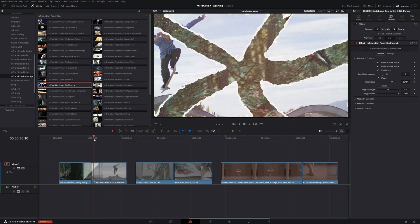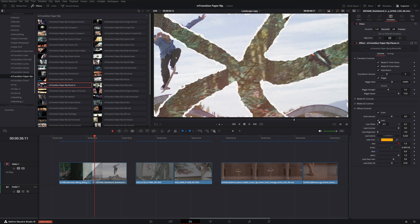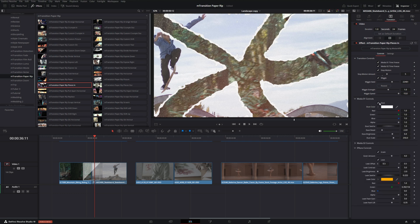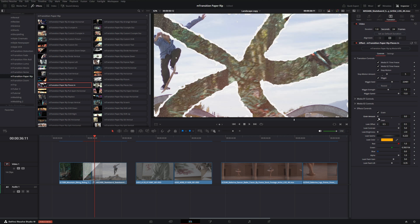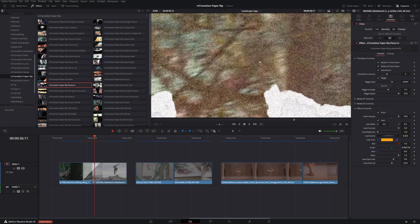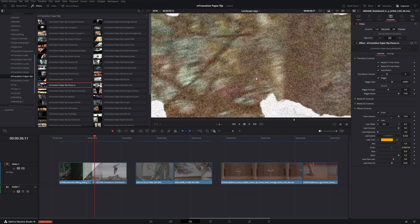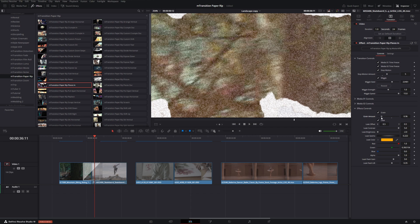Now some other controls we have under these transitions that are really fun to play with are grain and leak, and some have some dust and dirt that we can play with as well. We can just change this grain amount if we want to change how noisy the footage looks as it's transitioning. We can zoom in just to check out this grain in a little bit finer detail, but we can determine if we want that grain on or off.